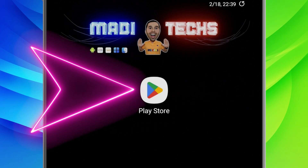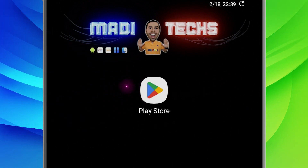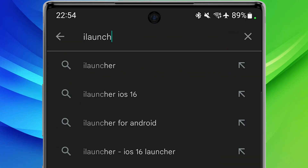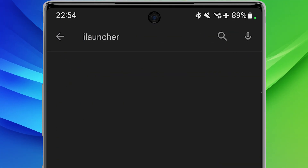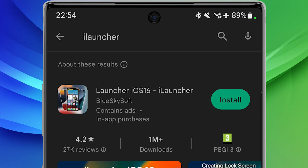Let's start. In the first step, we need to download the application. Like all my videos, I've put the download link for you in the description. Open the Play Store, then search for iLauncher. Download and install the application. Now let me show you how to work with this amazing application.